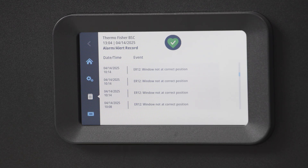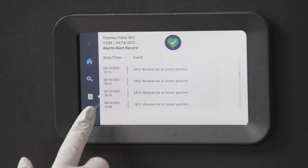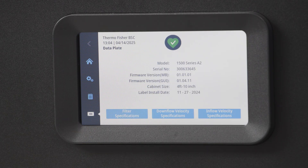Under the event log, you'll see a data plate icon. When you touch the icon, you'll see information meant for a field certifier, including the model's velocity and measurement specifications. You'll also find the serial number and firmware versions.